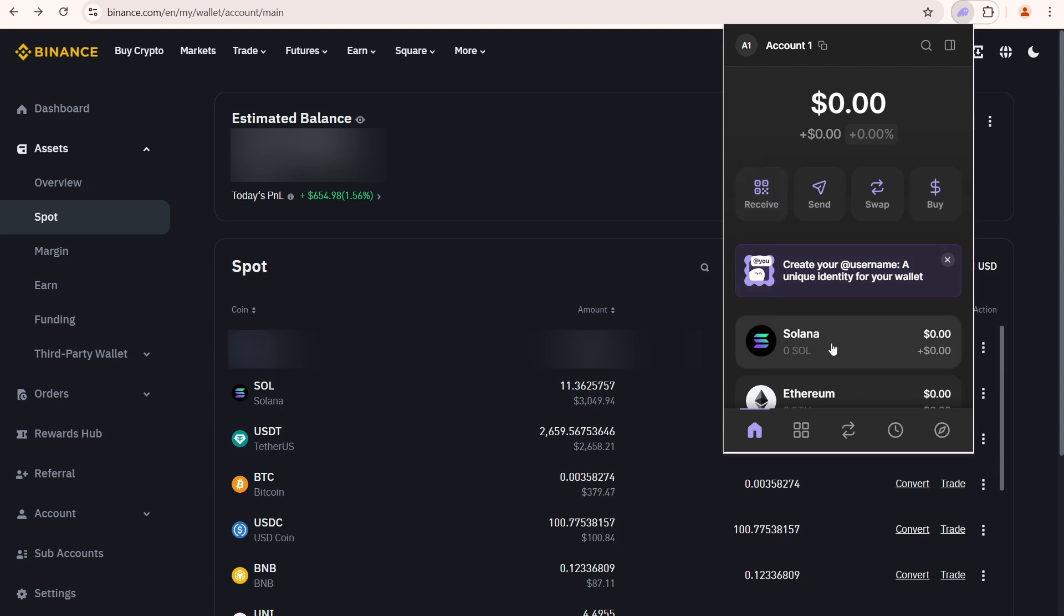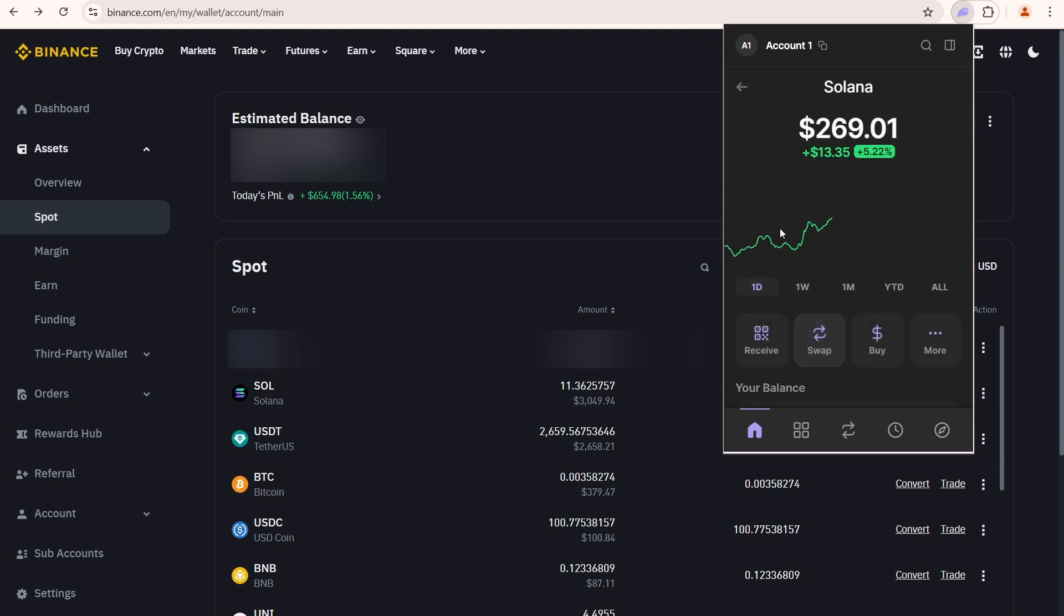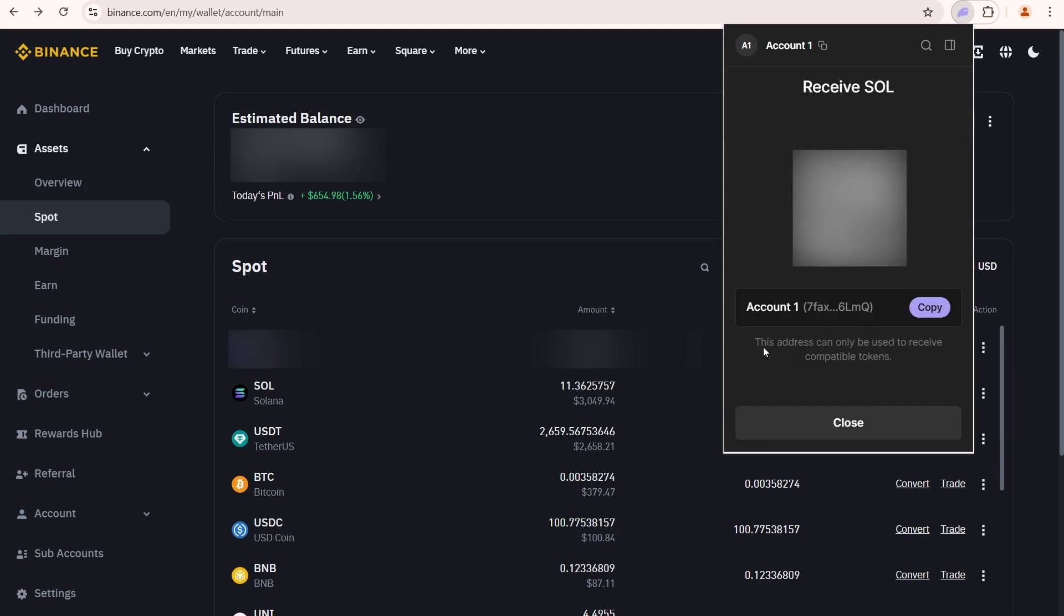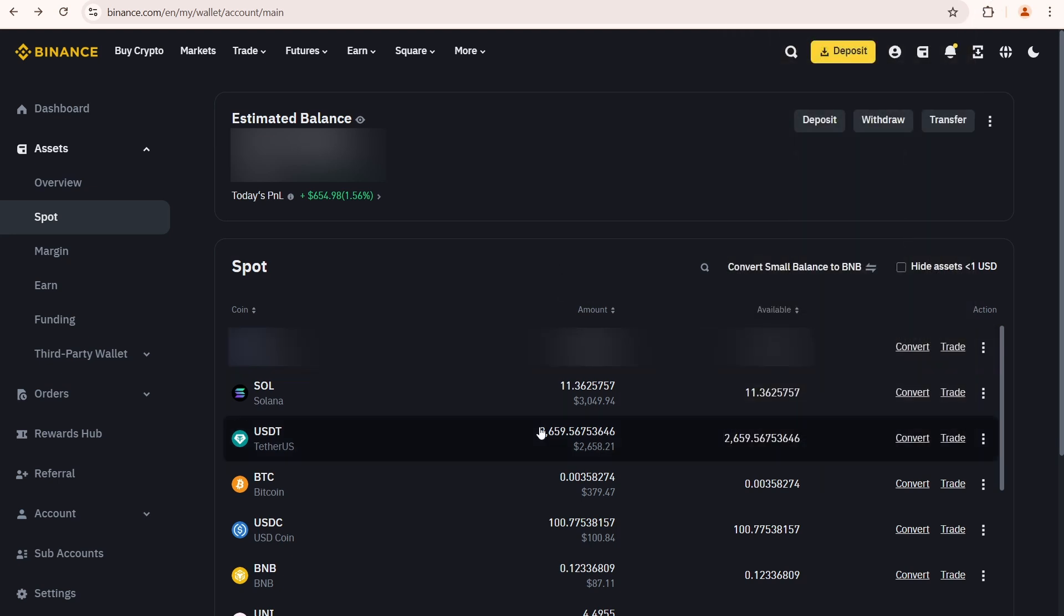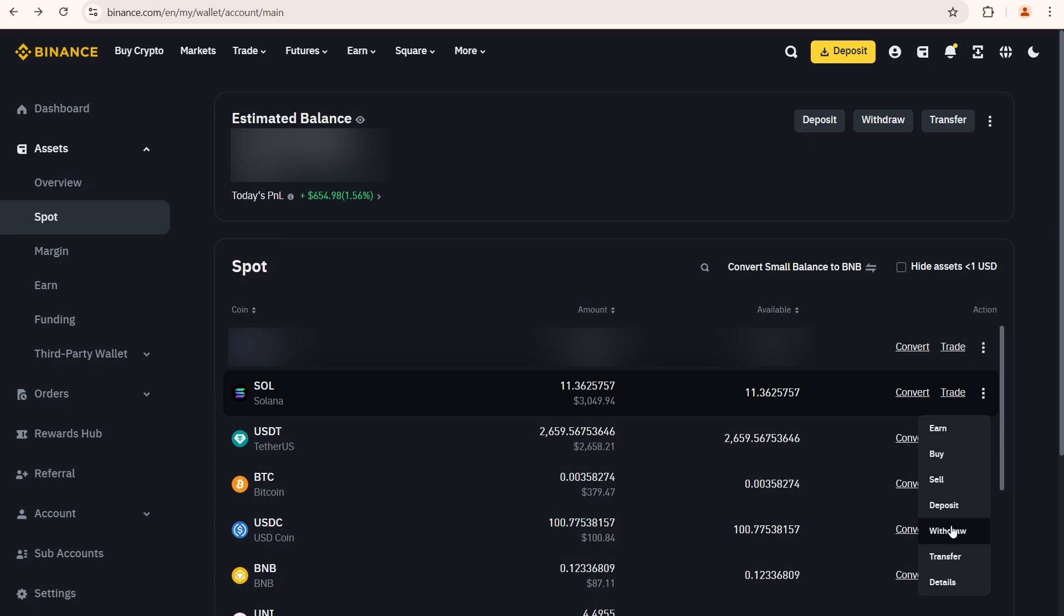You can open Solana, then click receive. Copy your Solana address.